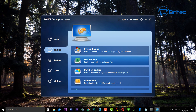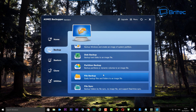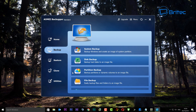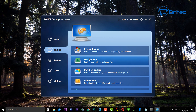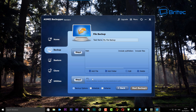We've got some options here: system backup, disk backup, partition backup, file backup, and file sync. We're not going to cover all of these in this video, but if you want to see more with this program let me know in the comment section. We're going to go into file backup for this one as it's quick and easy, but you could also do a partition backup.